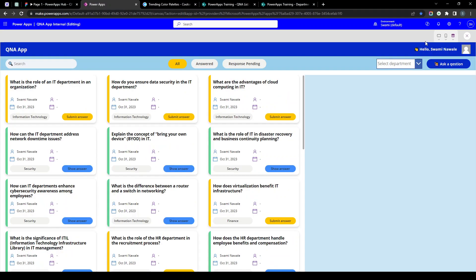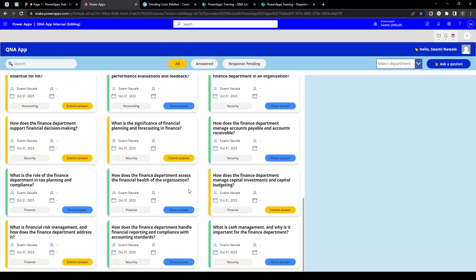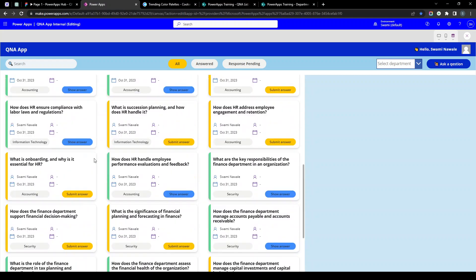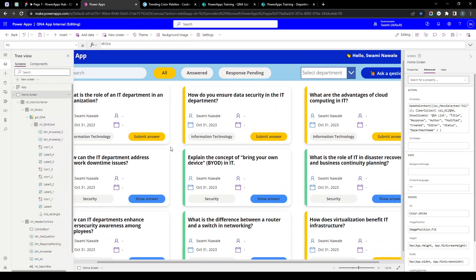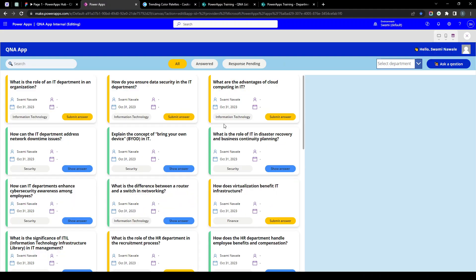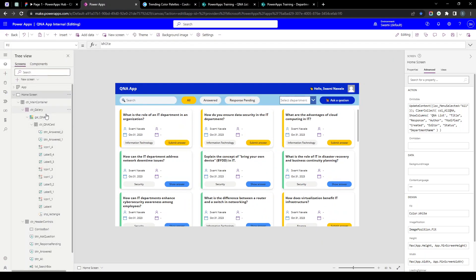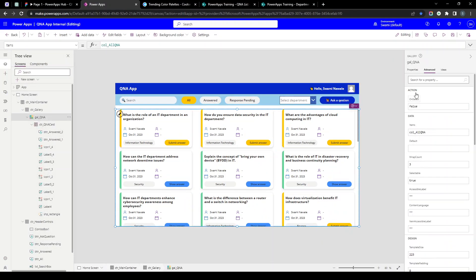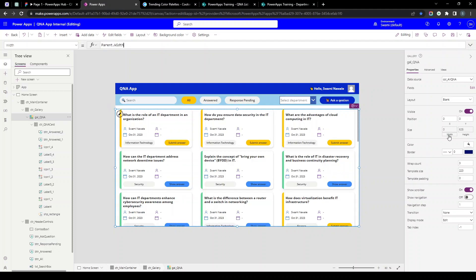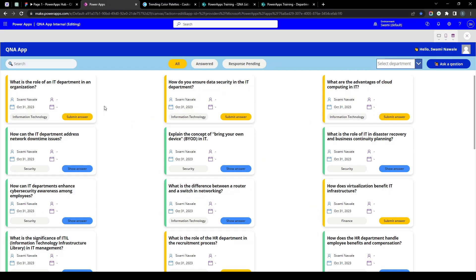If I click Play, these things are appearing correctly. Now let's look at responsiveness — the gallery is not responsive yet. First I need to select the gallery, go to the Width property, and set it to Parent.Width. I'll confirm it is working — yes it is working.